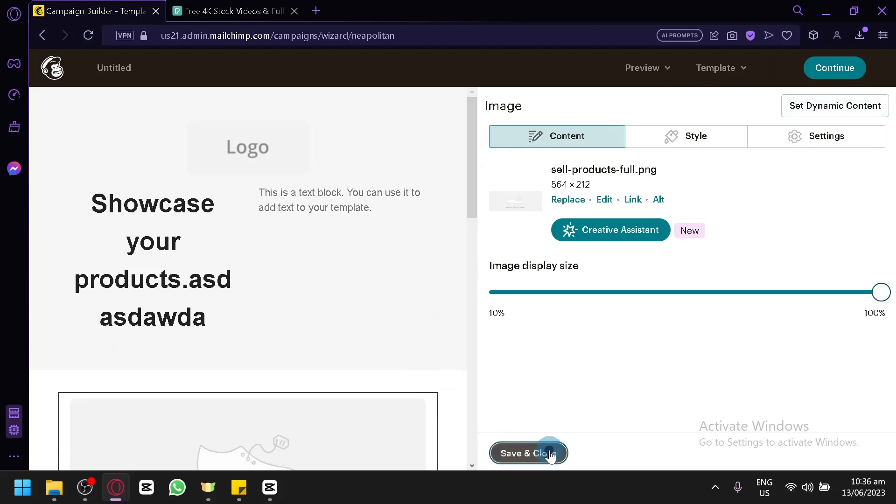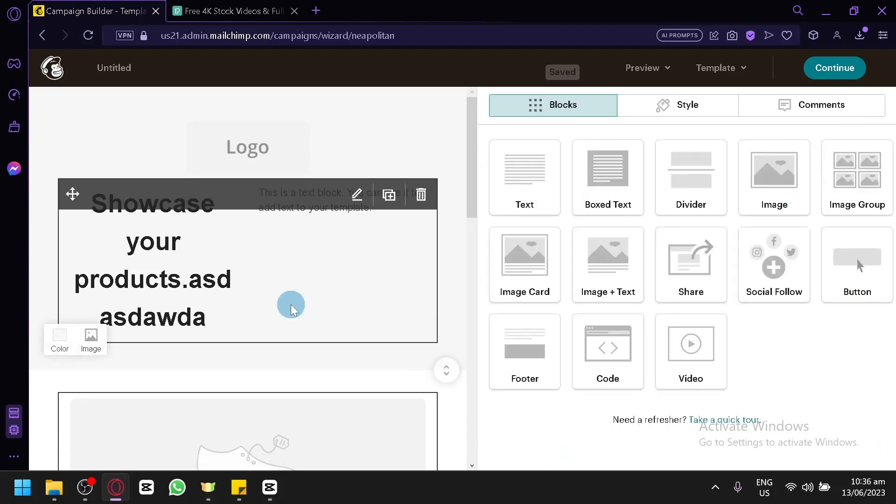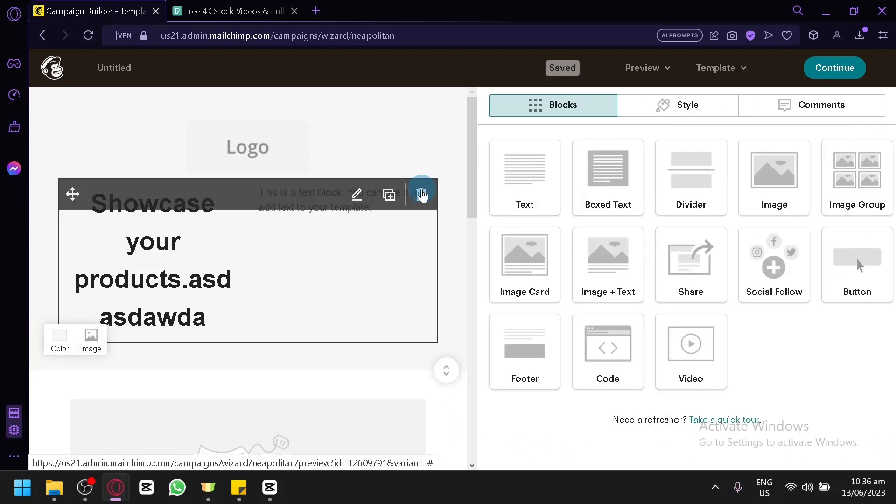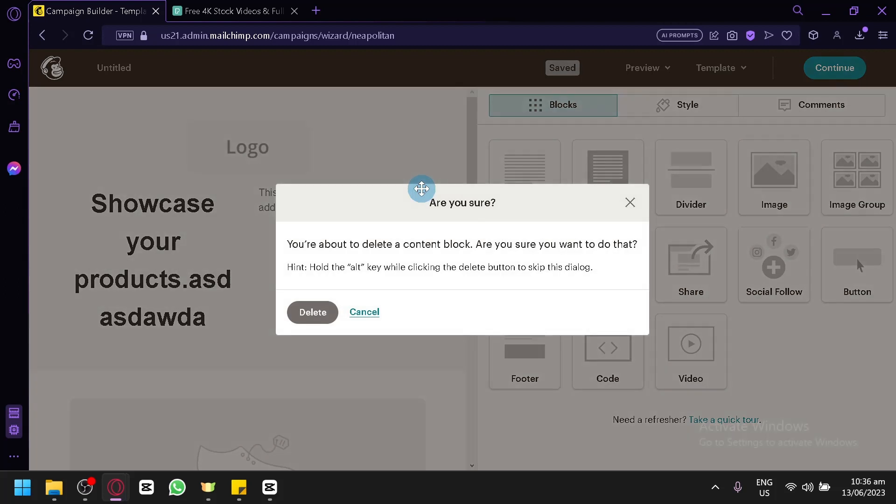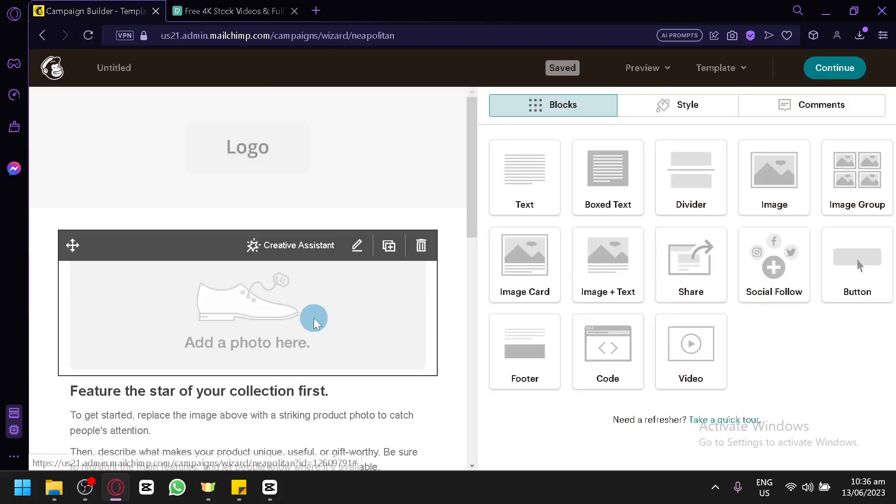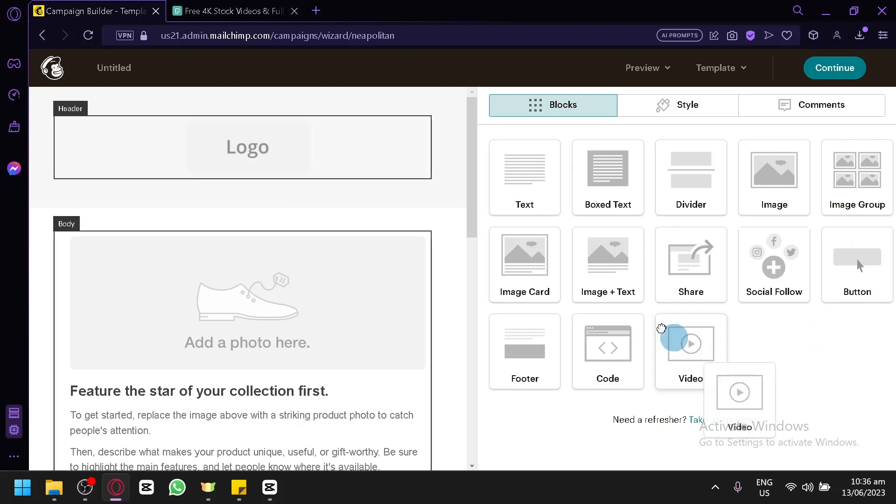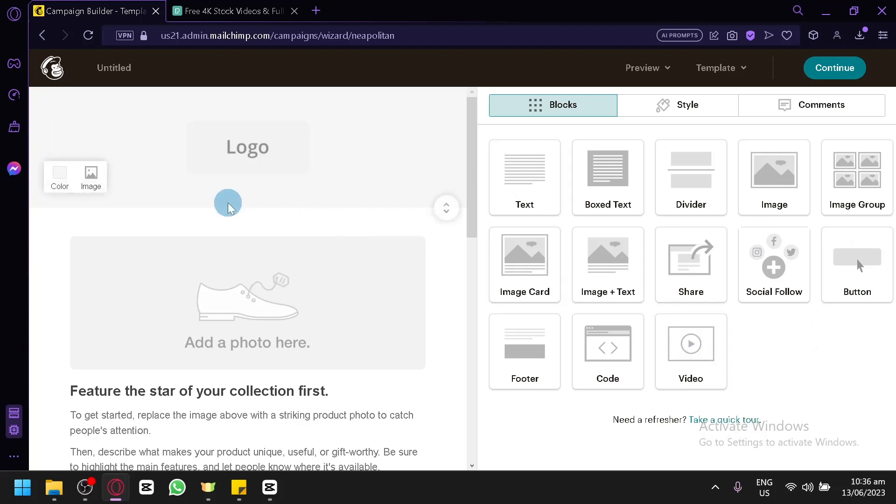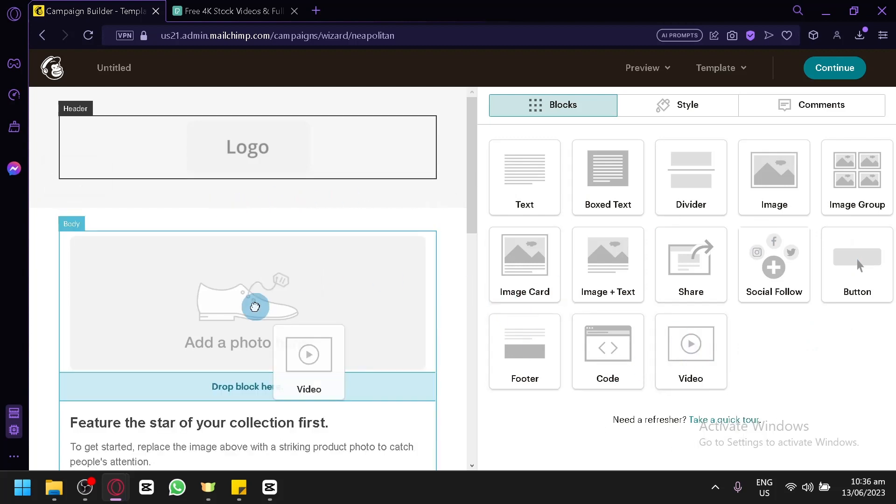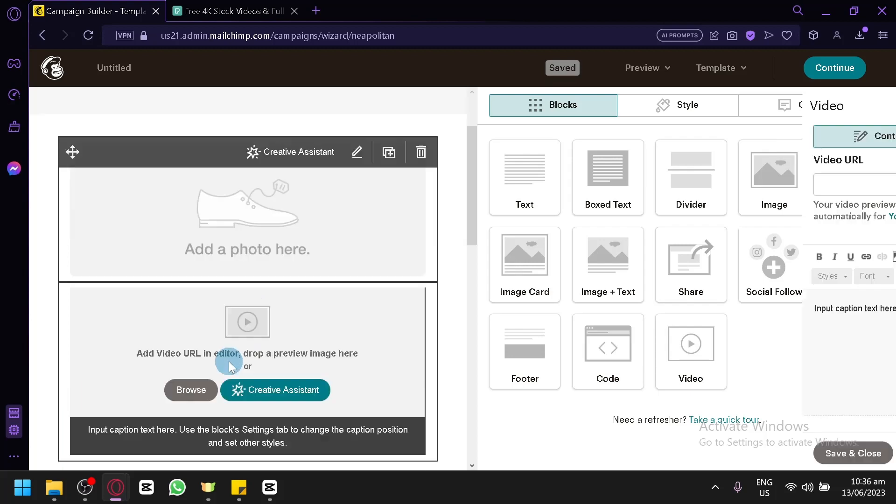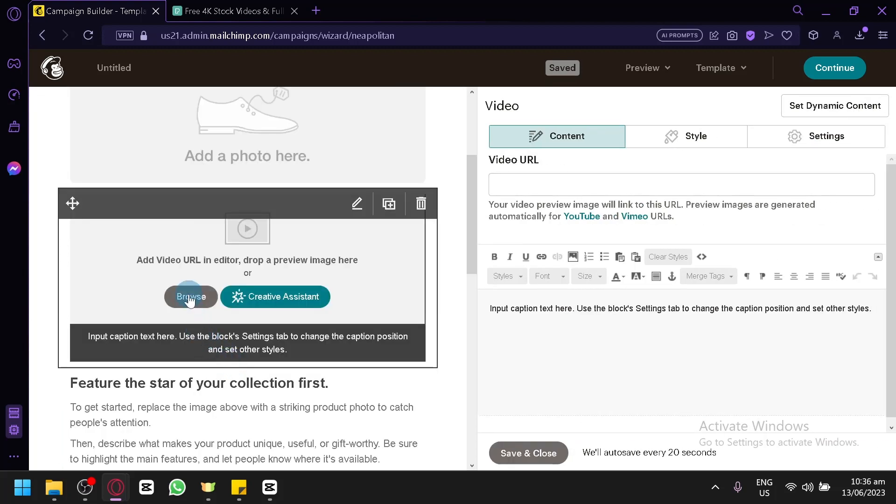Now, how do you add a video? Because sometimes photos aren't enough. You would like to have some videos that could make your email more attractive or more inviting. You can simply add a video by dragging this into your email just like this. Very easy to add.